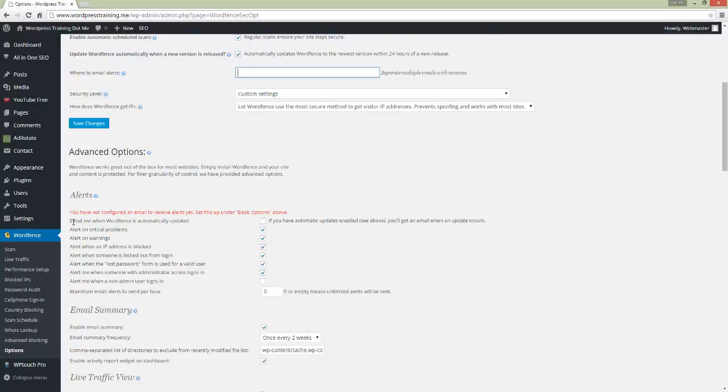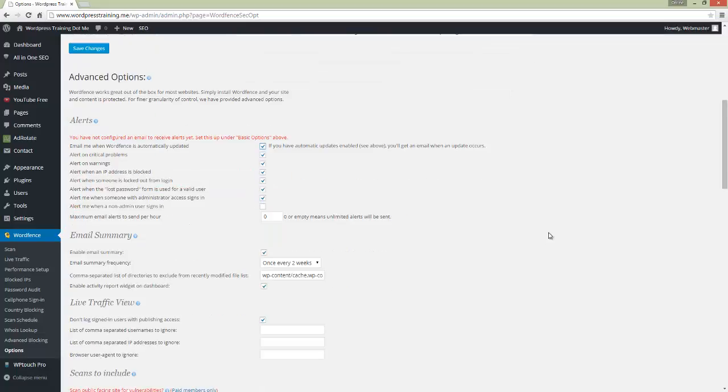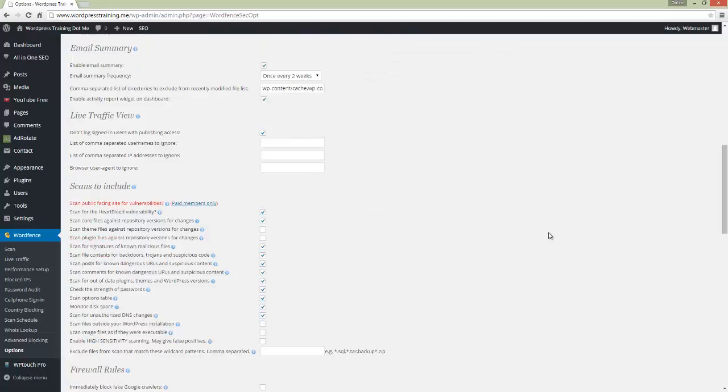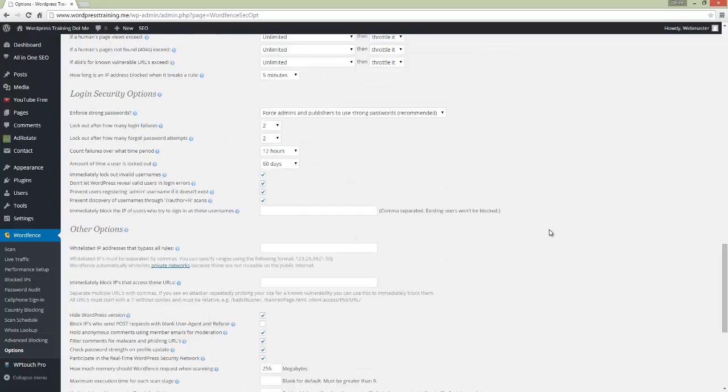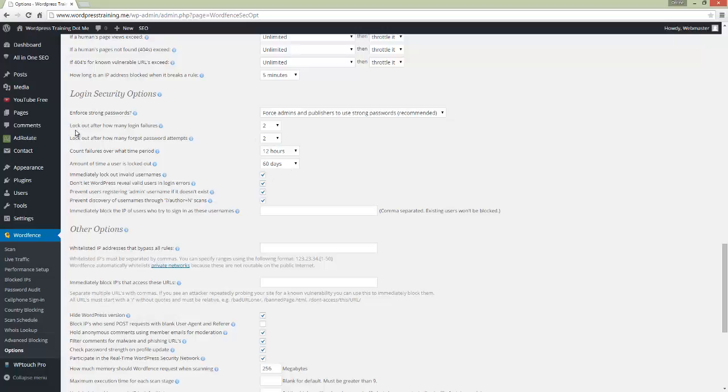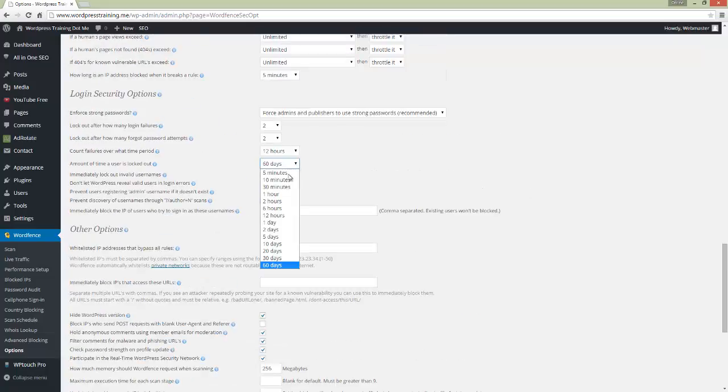At the bottom here, I've got something very interesting that I'm going to change and make it 60 days. If anyone tries to log in twice and it doesn't work, they're locked out for 60 days. If they've forgotten their password twice, it locks them out too. So I'll just change that from 5 minutes to 60 days.